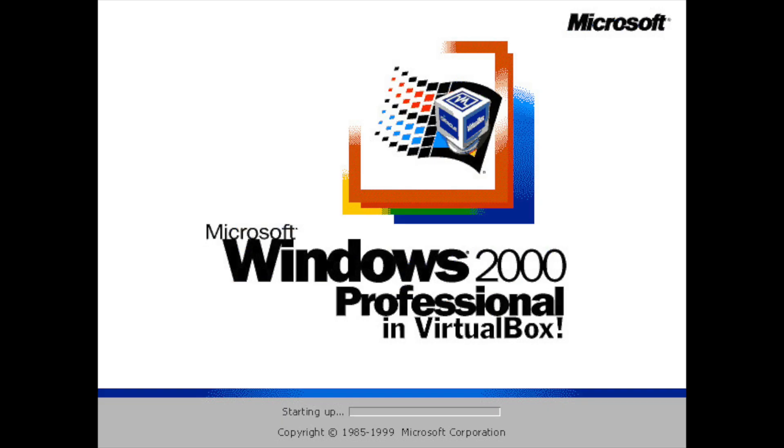Heya kids! Today I'm going to show you how to install Windows 2000 in Oracle's virtualization software, VirtualBox. So let's begin.